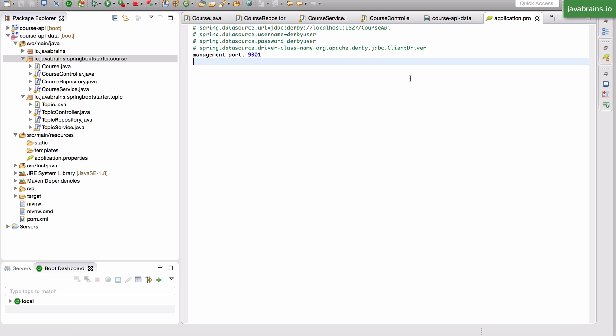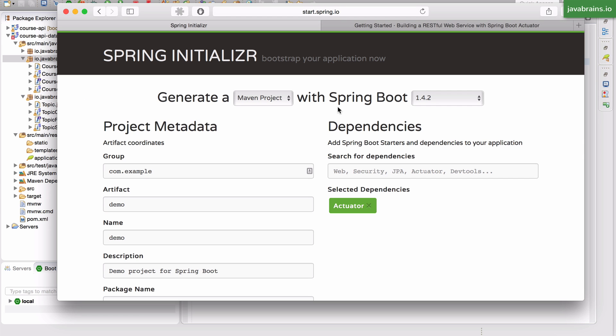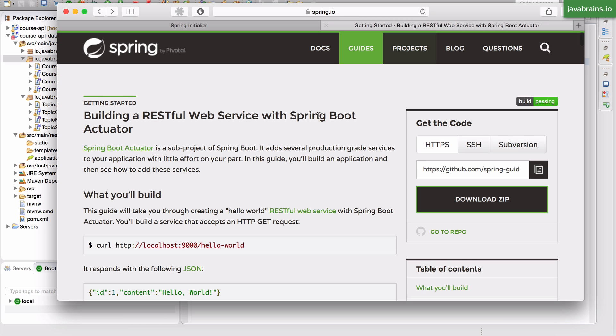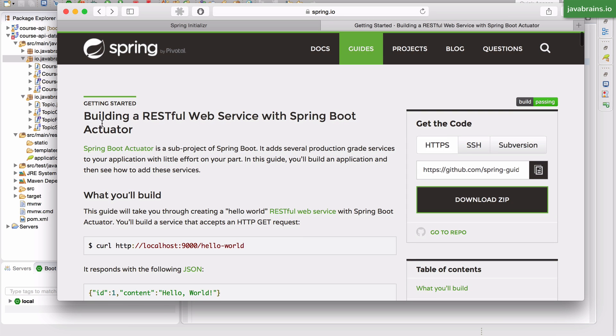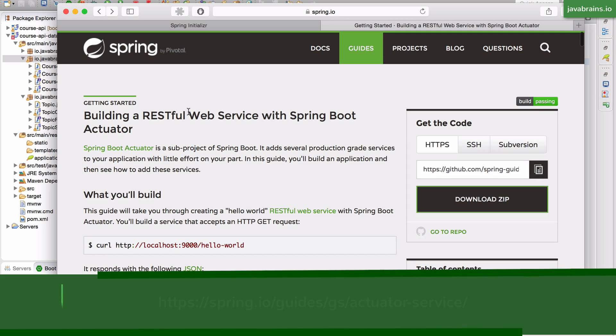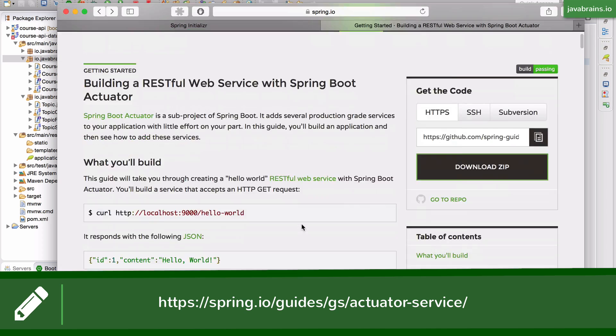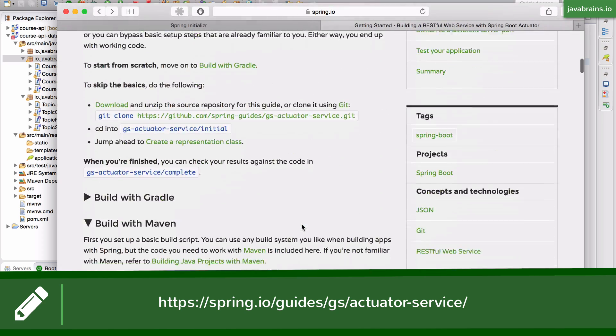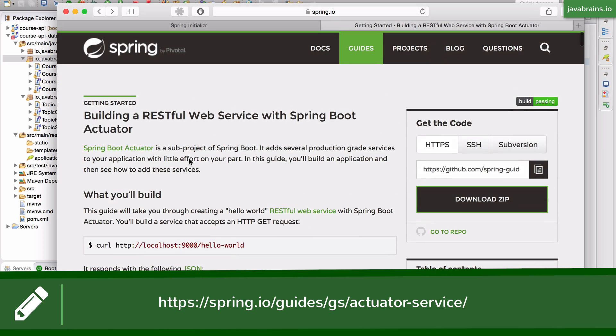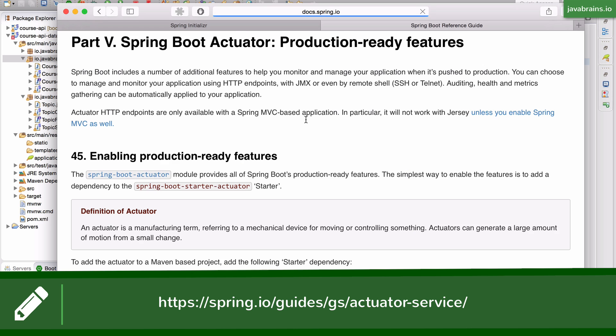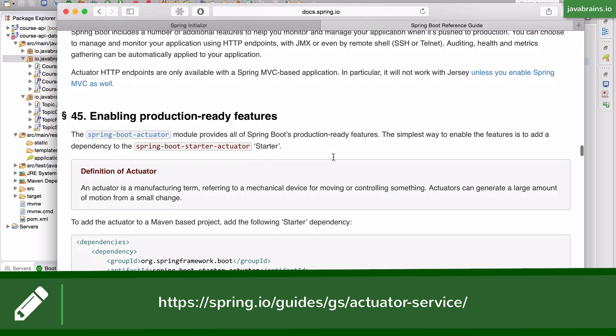In order to learn more about actuator, I would recommend this guide, building RESTful web services with Spring Boot actuator, which kind of walks through what I just did. But here's another resource, which is the actuator documentation itself.